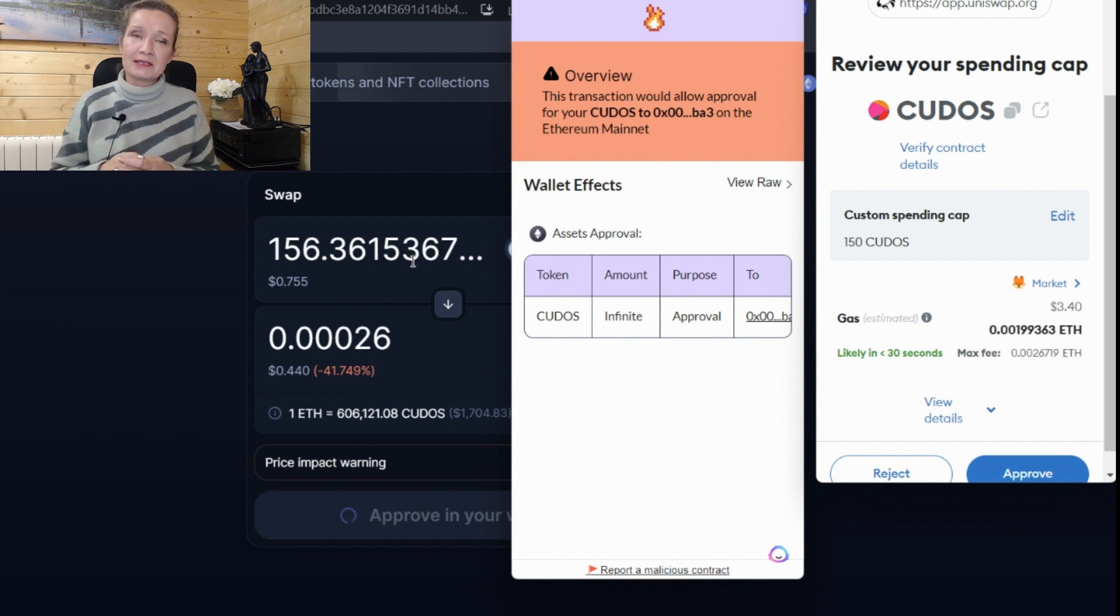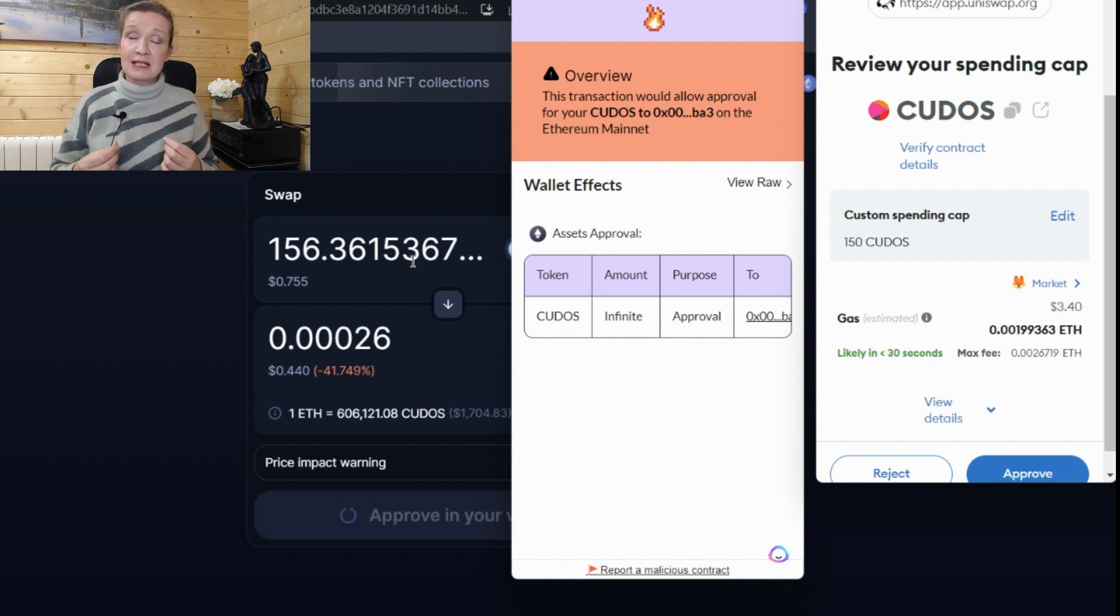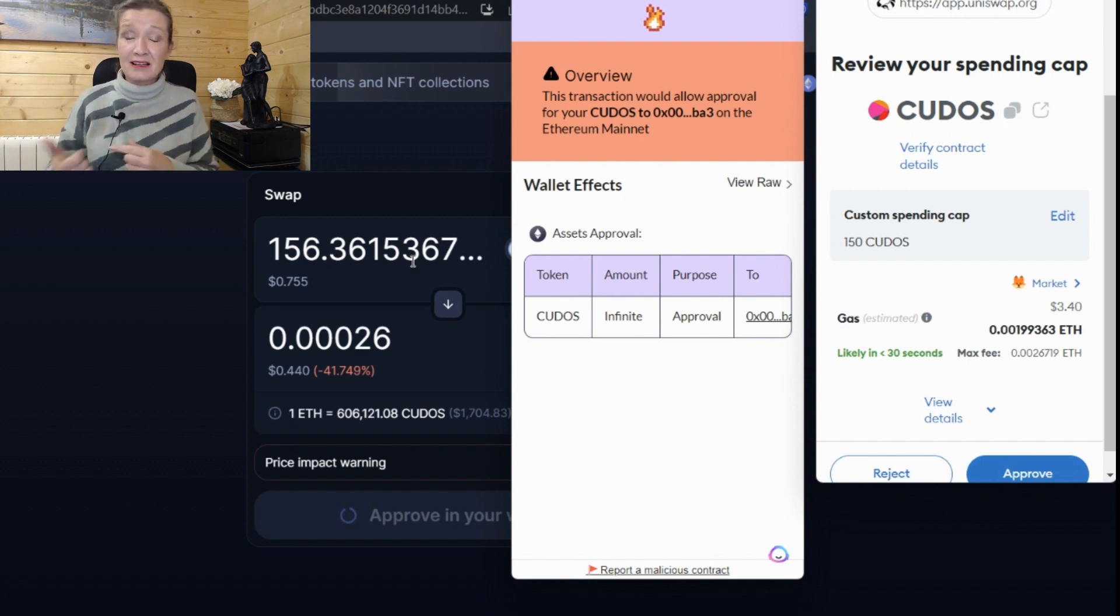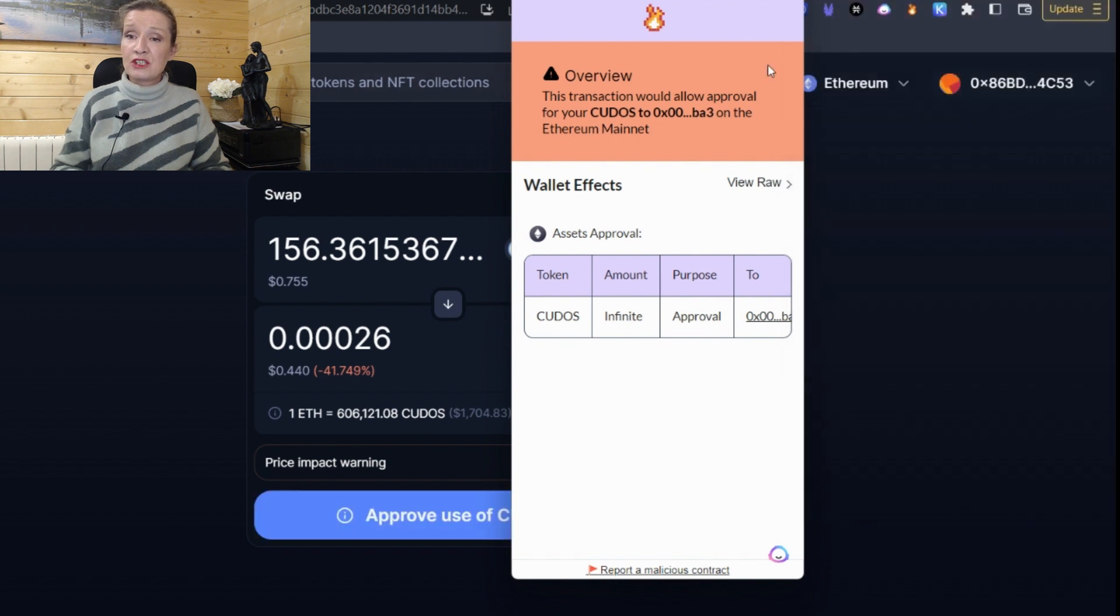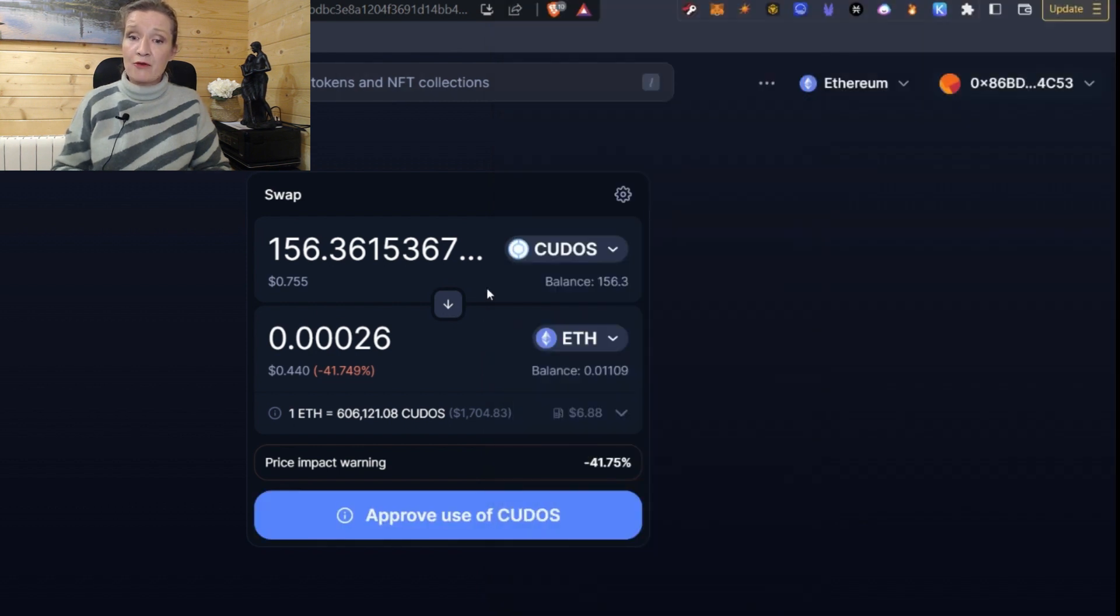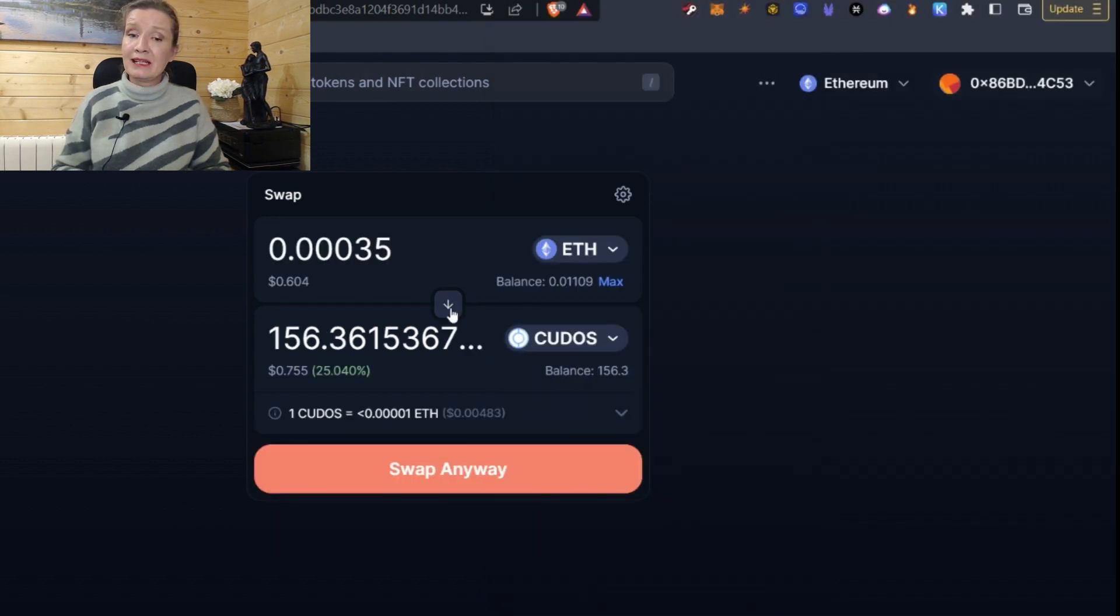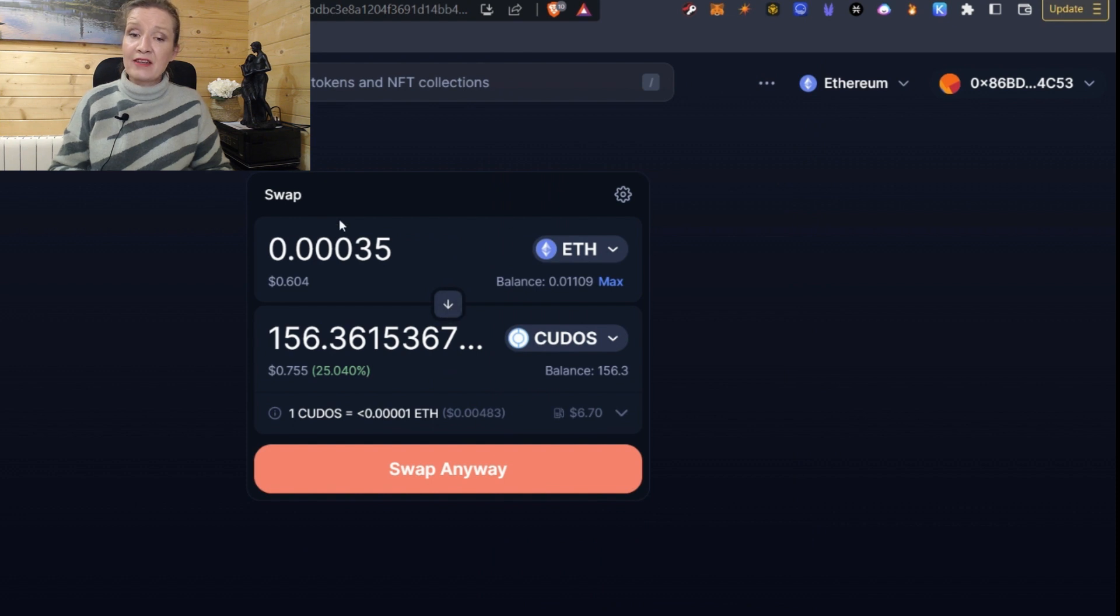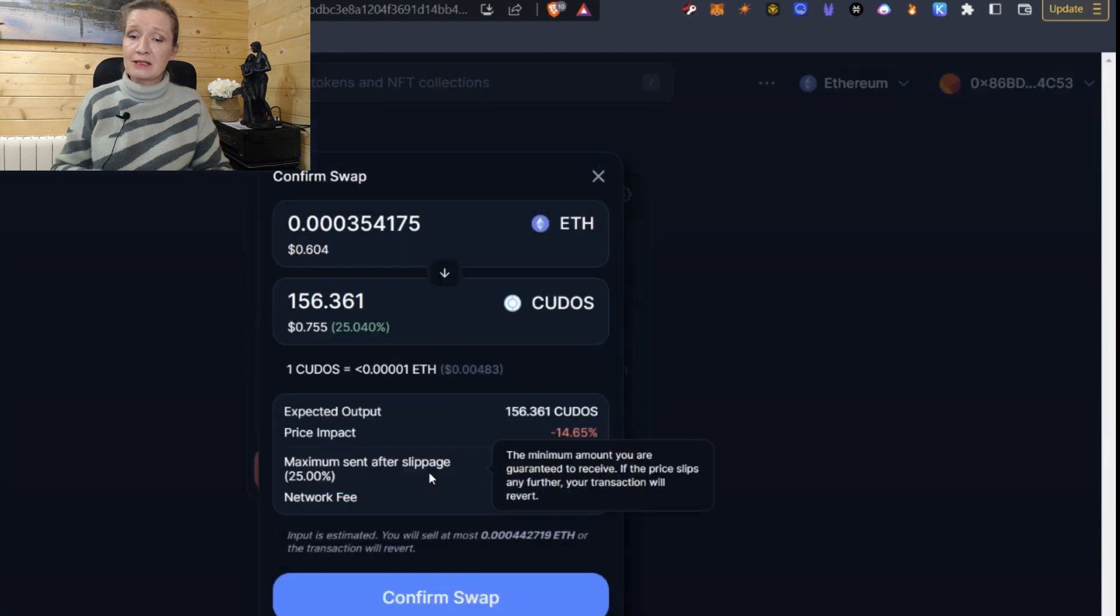Now, you will have seen before in the past that I suggest that you revoke permissions. And if you haven't seen that video, at the end of this video, I will give you a link to it. So let's just reject this now for the moment and I'm going to go in the opposite direction. And this time I am going to buy some Kudos with some Ethereum.